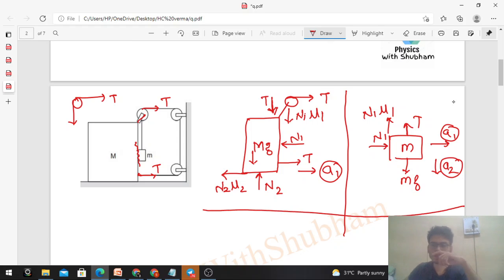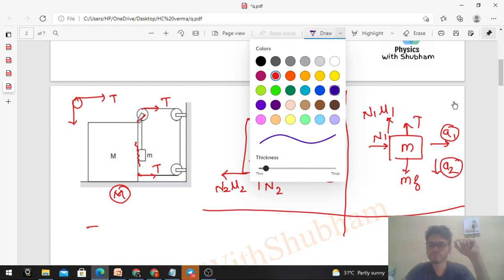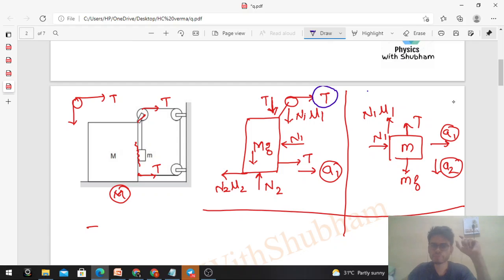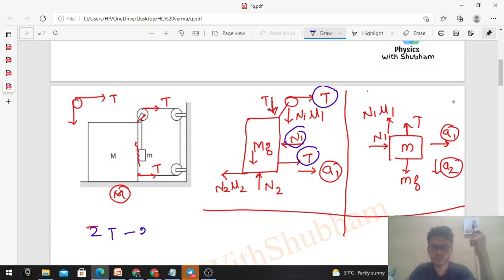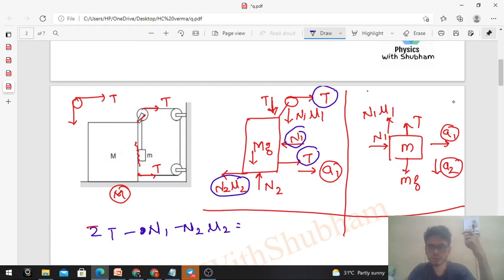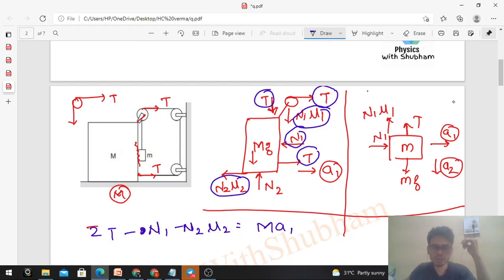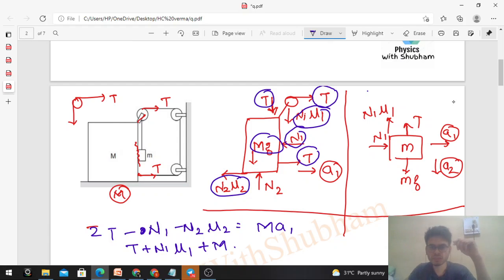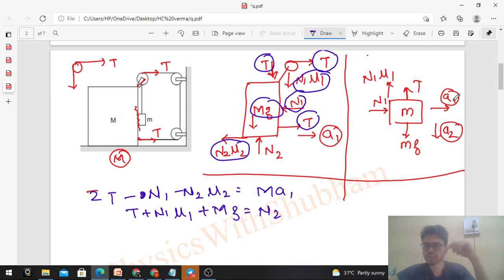For capital M in the horizontal direction: 2T - N1 - μ2·N2 = M·a1. In the vertical direction, there is no motion so we balance forces: T + μ1·N1 + Mg = N2.